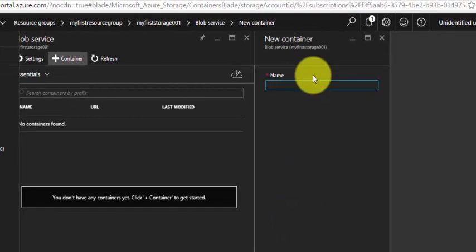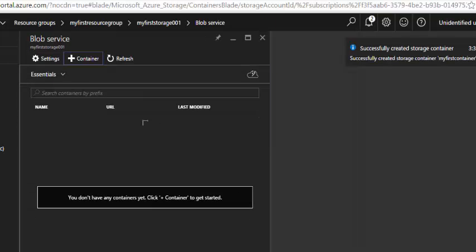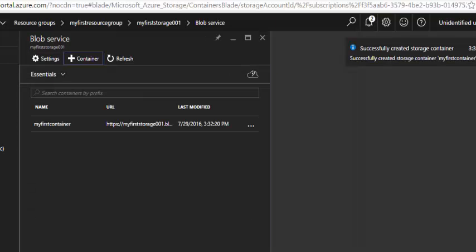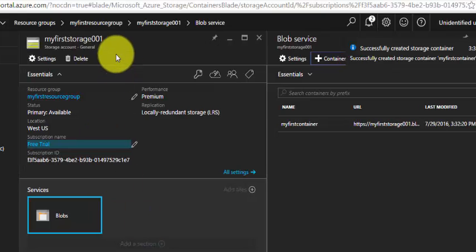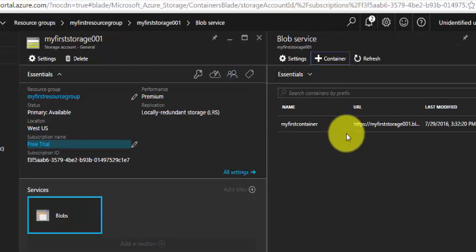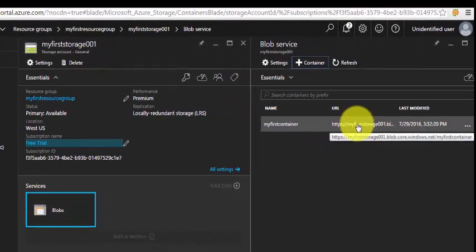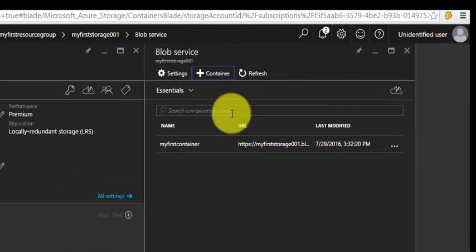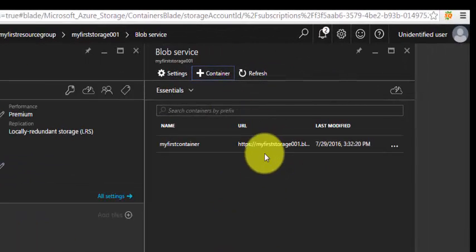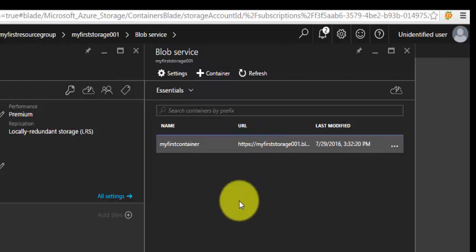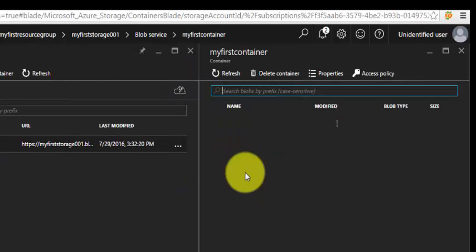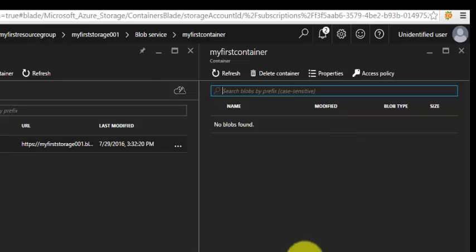We have created a container under the premium storage. You can see the URL showing for this container: myfirststorage001.blob.core.windows.net/myfirstcontainer. Under this, whatever files you're uploading from on-premises or VHDs, it will be listed here.